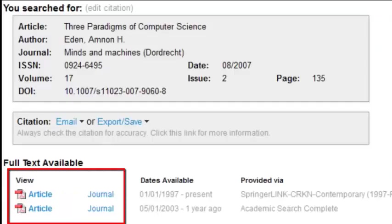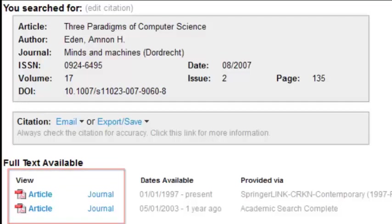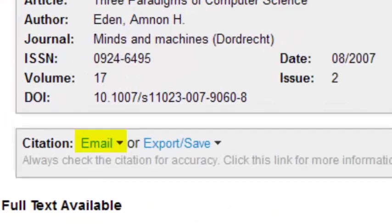Once again, I can follow links to the publisher homepage and track down this article, or if I don't have time, I can email or export this citation.